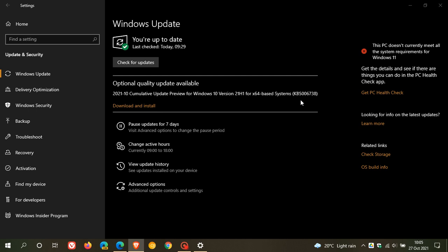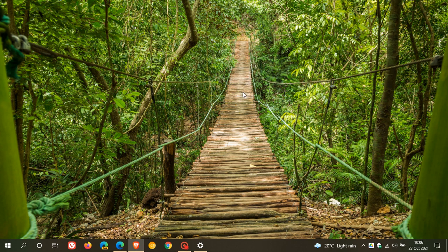So, KB5006738 is now rolling out for those supported versions of Windows 10. And as I say, you don't have to install it. And if you do, just go download and install. And then, once that's done, restart your computer to apply the update. So, I hope you found this video useful. Once again, thanks for watching. And I will see you in the next one.